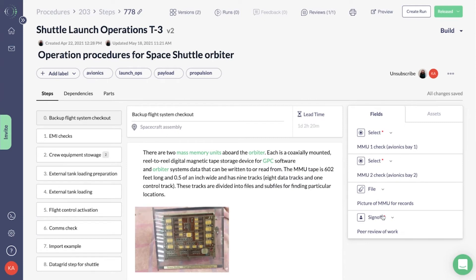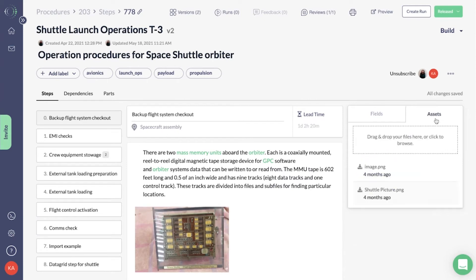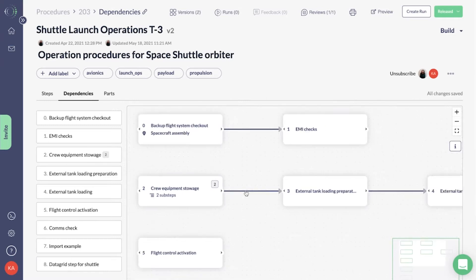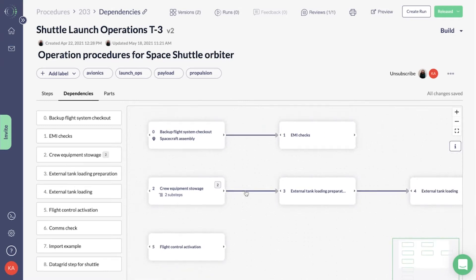You can also include dynamic data collection fields and validations as well as file attachments for individual steps. In the Dependencies tab, you can set whether steps of a procedure can happen in series or in parallel.